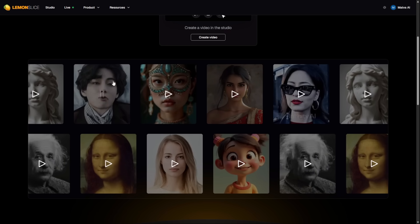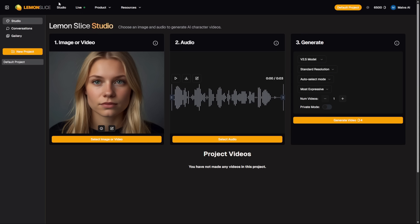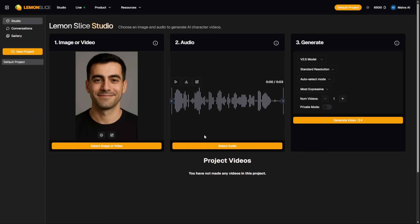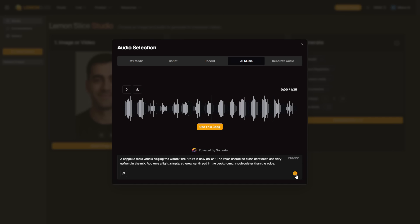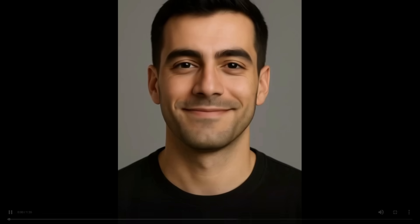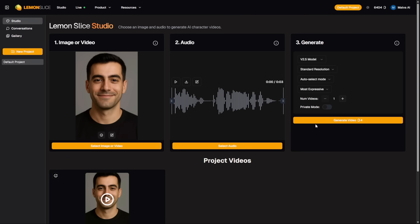The workflow is super simple. You just upload an image, add an audio file, let's try it with some singing, and hit generate. But its real power is in the lip-sync. You can import your own voiceover, and it matches the mouth movements perfectly. This is Lemon Slice, a powerful AI avatar platform.